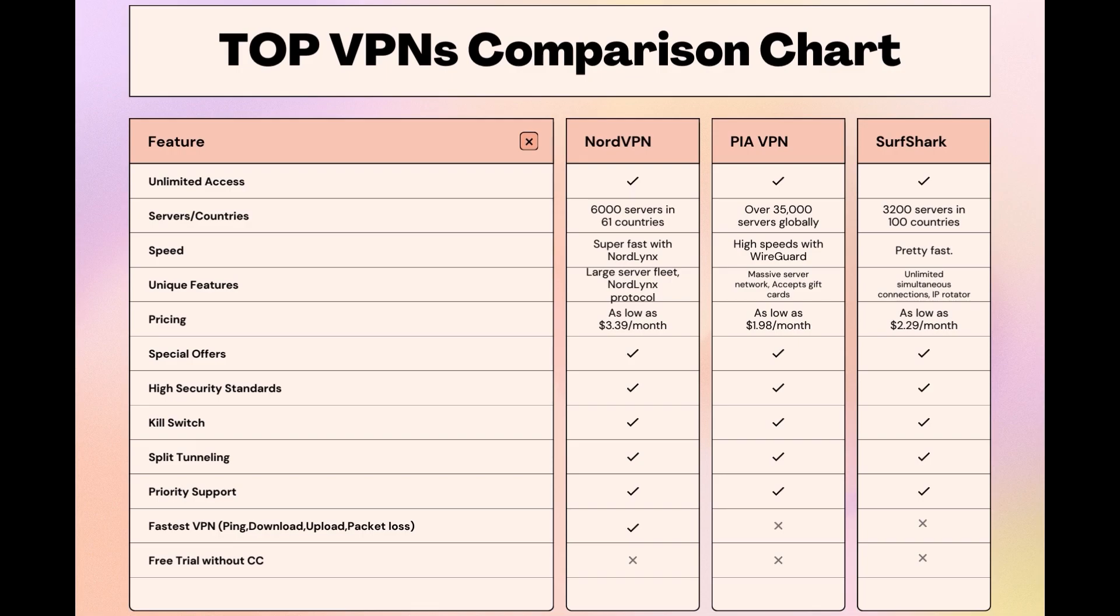While each VPN brings its strengths to the table, NordVPN consistently excels in speed, security, and server reach, marking it as the preferred choice for customers of MyRepublic seeking an enhanced online experience.